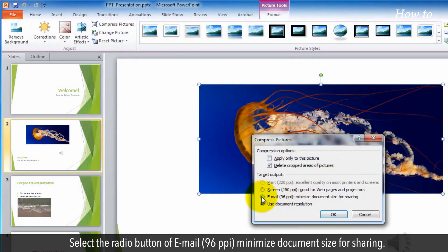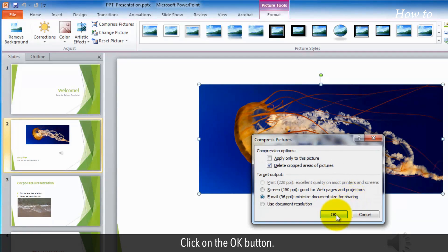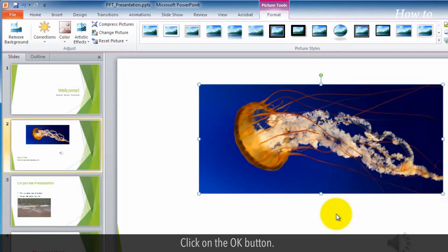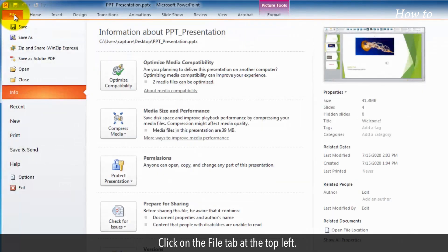Select the radio button of email, 96 ppi, minimize document size for sharing. Click on the OK button. Click on the file tab at the top left.